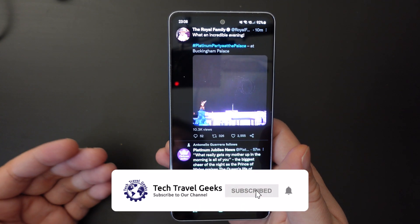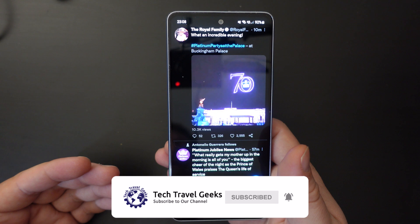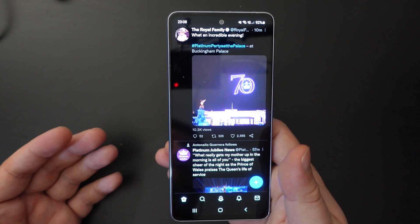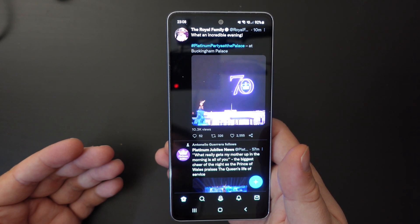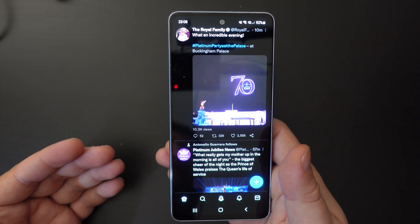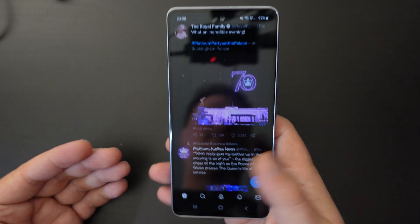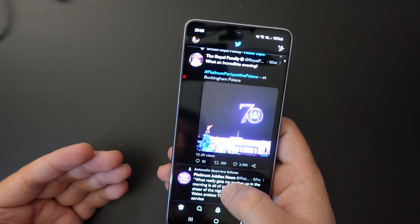Some apps like banking apps or content which is copyright protected may not allow screenshots — for example, in streaming video apps as well.